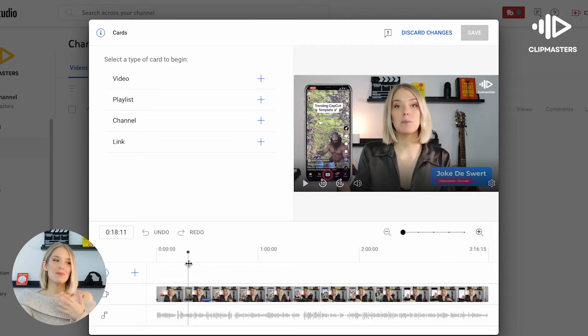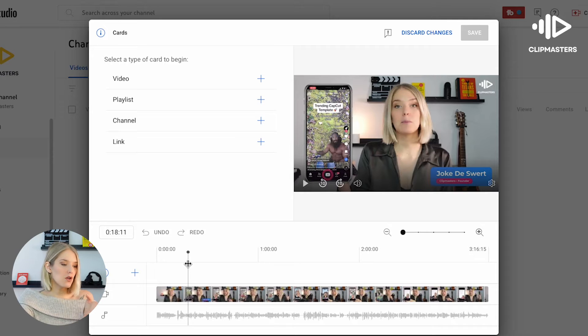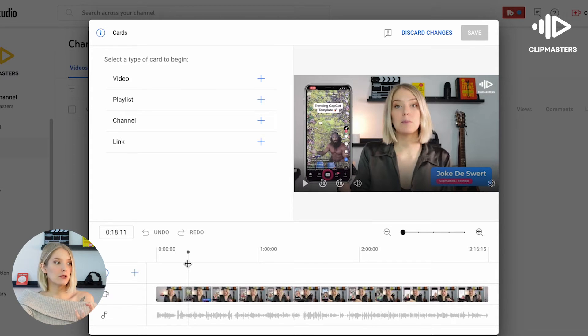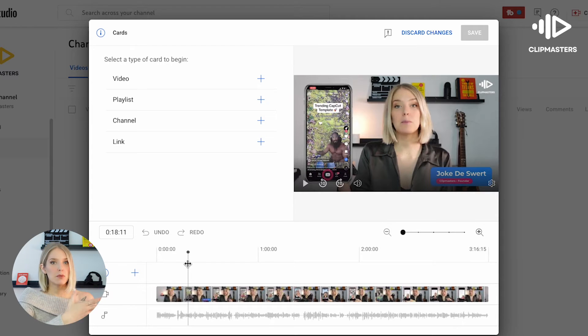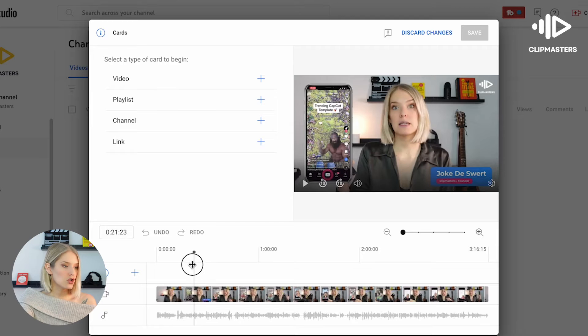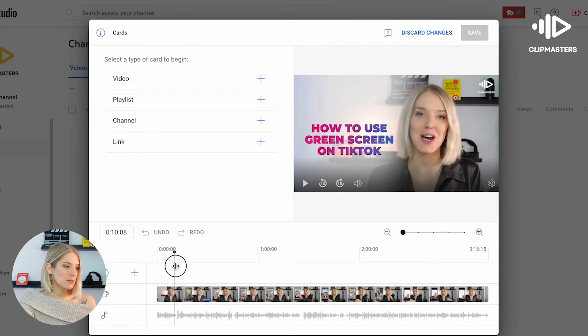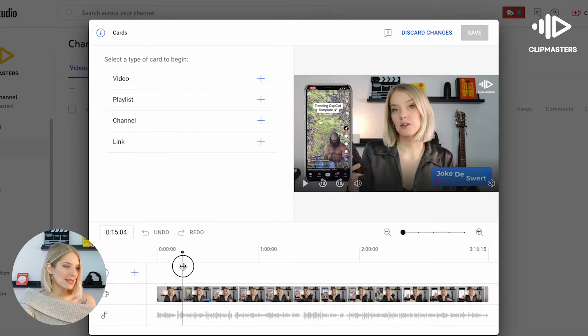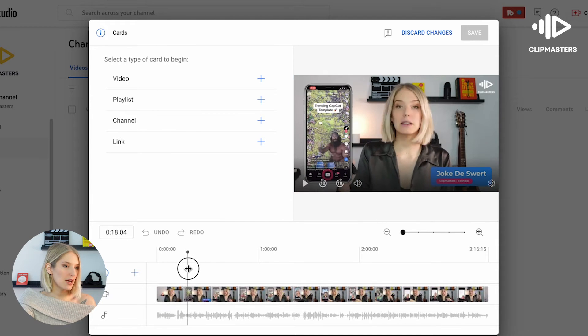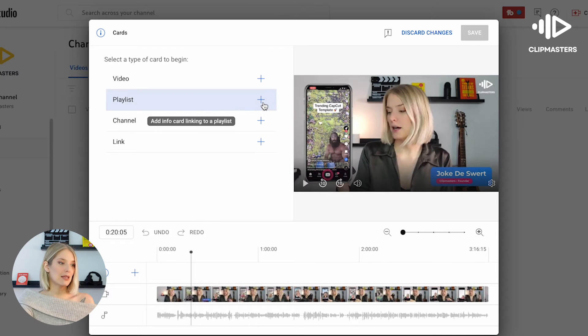Now we don't really mention any other specific video in this video, so what I'm just going to do is I'm going to add our TikTok tutorial playlist just to get people to watch more than one of our TikTok videos. So we are going to drag it probably past that initial bumper that we have somewhere around here.